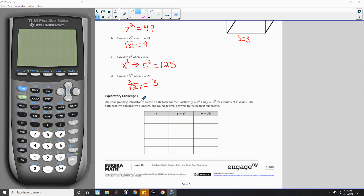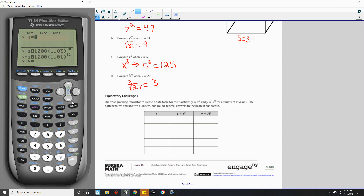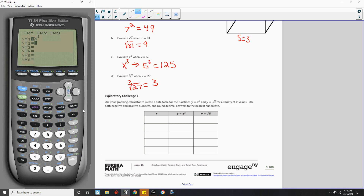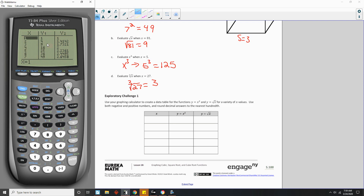The exploratory challenge says to use your graphing calculator to create a data table for the functions y equals x squared and y equals the square root of x for a variety of x values — use both negative and positive numbers and round decimal answers to the nearest hundredth. I'm going to go to y equals, clear from a previous lesson, put x squared in and hit enter, then put the square root of x in. Then I'll go to my table — table is in blue, so use the blue button. Second graph will give me my table.